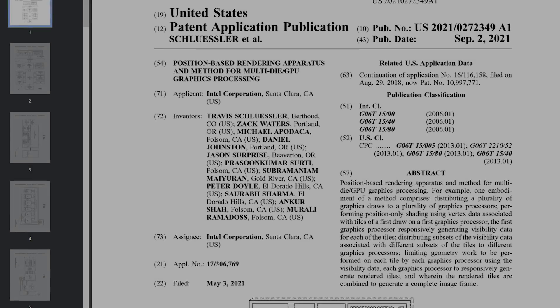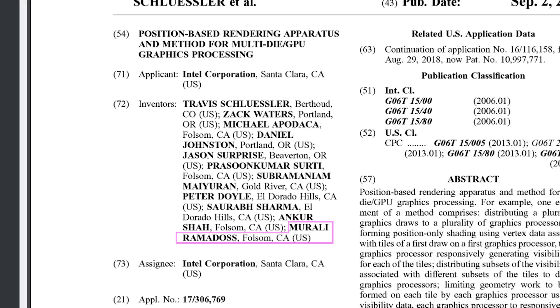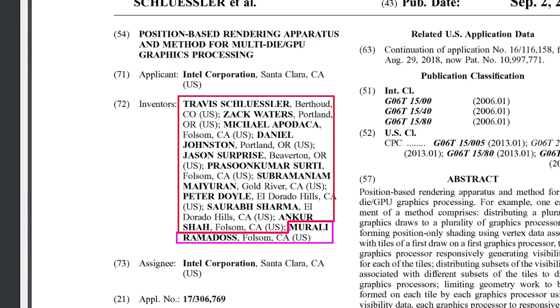Intel's approach is a bit different. Before we get into the details, looking at the author list, we see Murali Ramados here, who is Intel's chief graphics software architect and who works directly with Raja Kuduri. Most of the other authors are Murali's team.